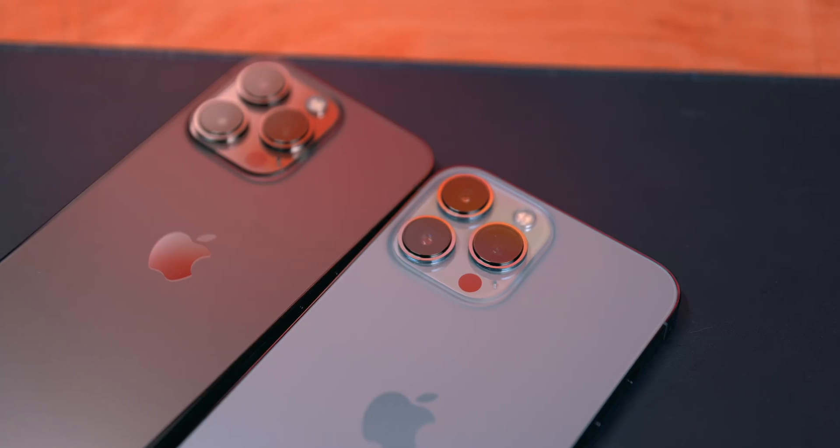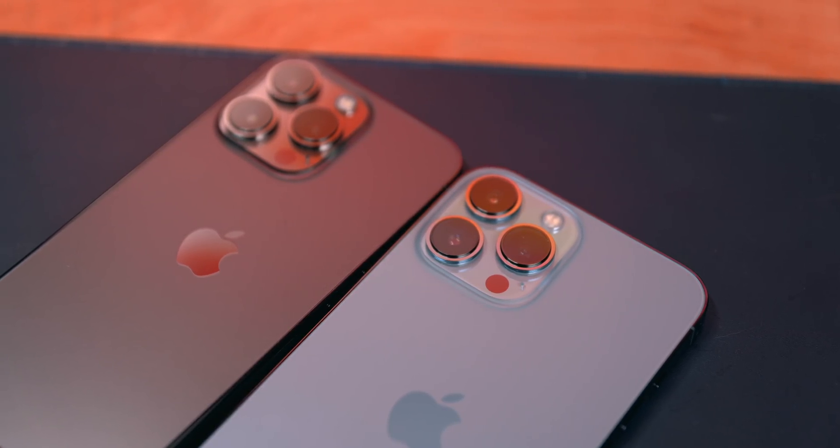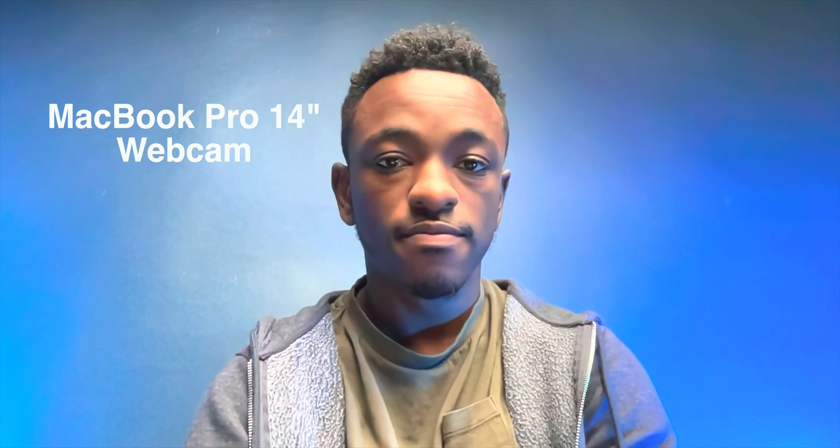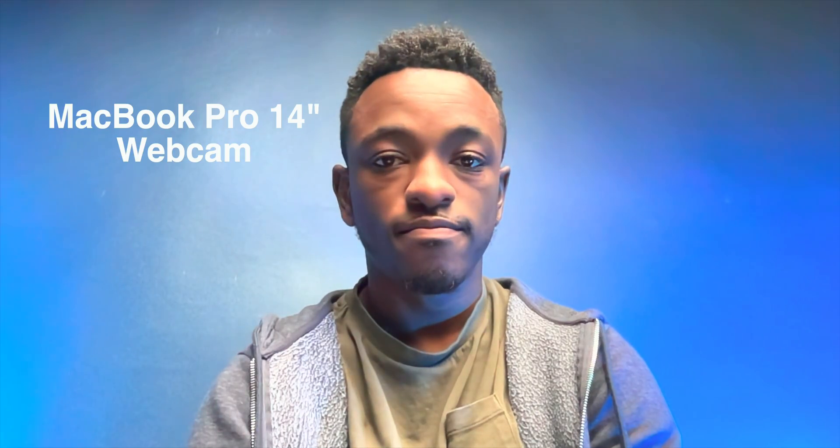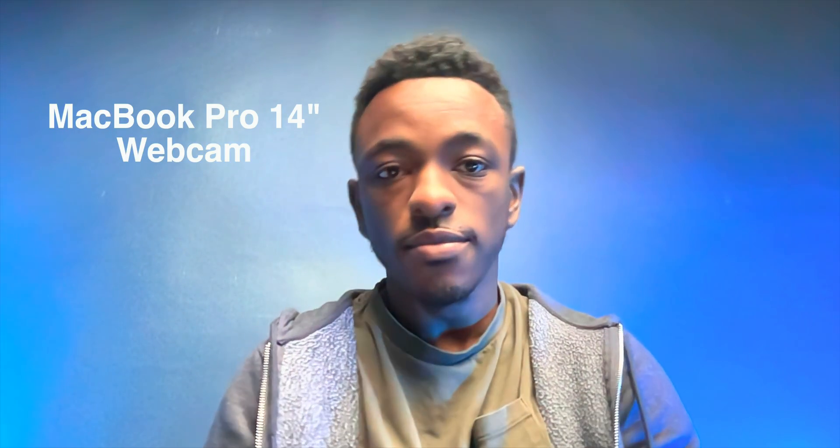Even though the iPhone has been the leading smartphone for mobile videography for a while now, Apple can't quite seem to get their MacBook webcams up to par.